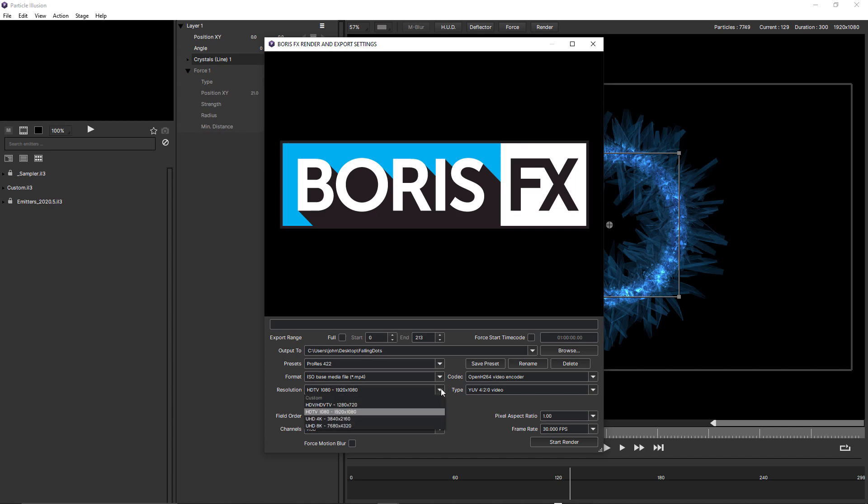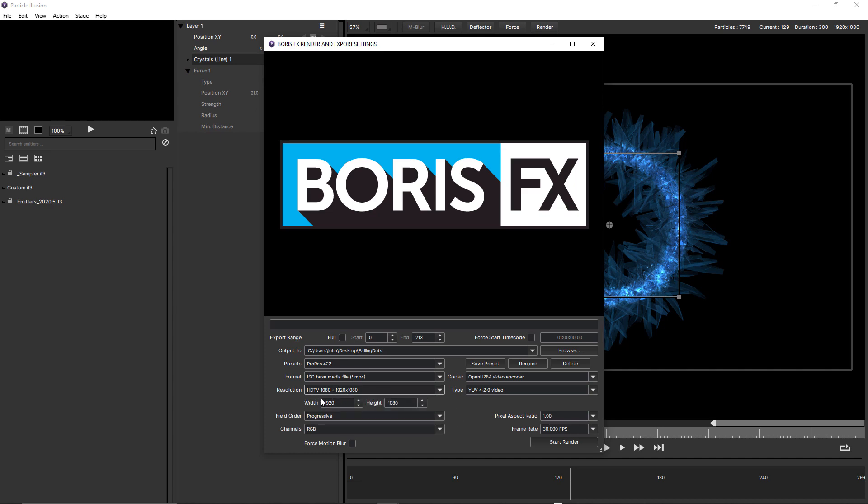There's various resolutions to choose from, all the way up to 8K. And you can also enter a custom width and height.